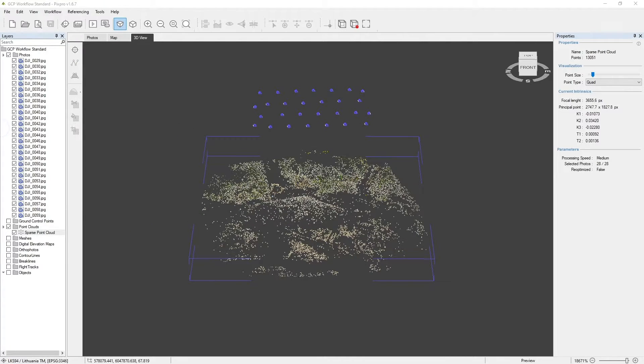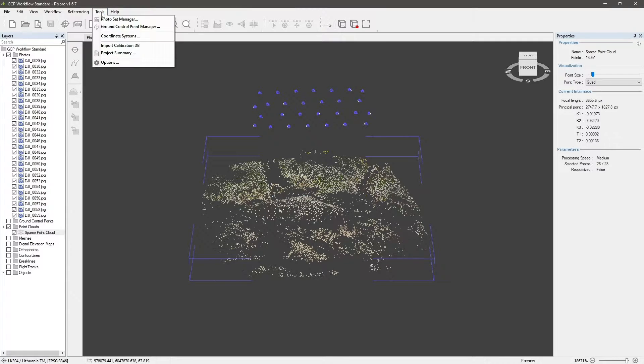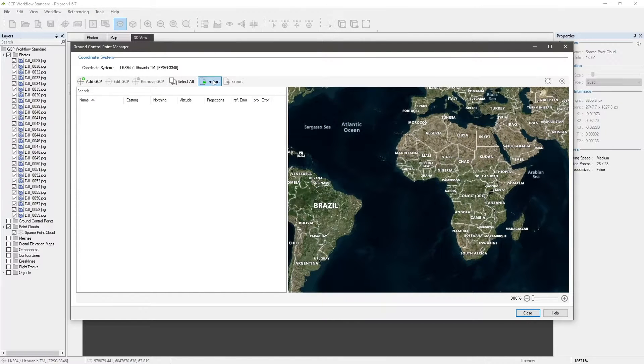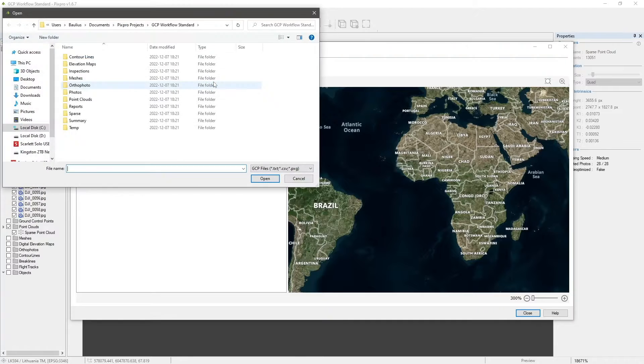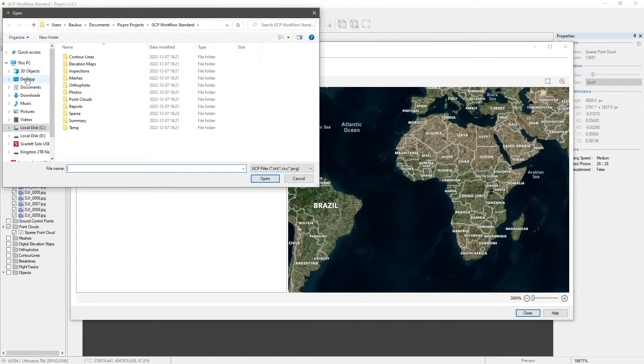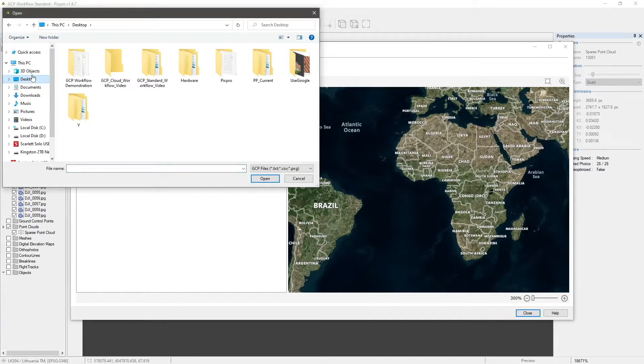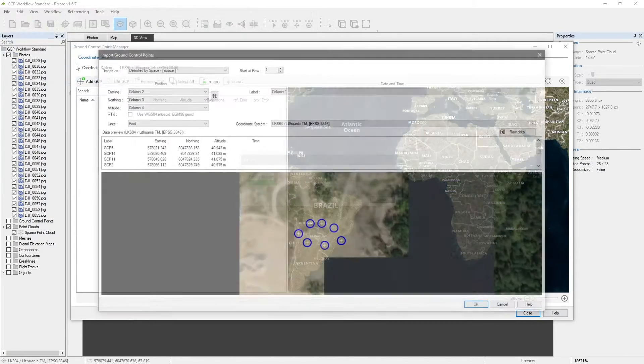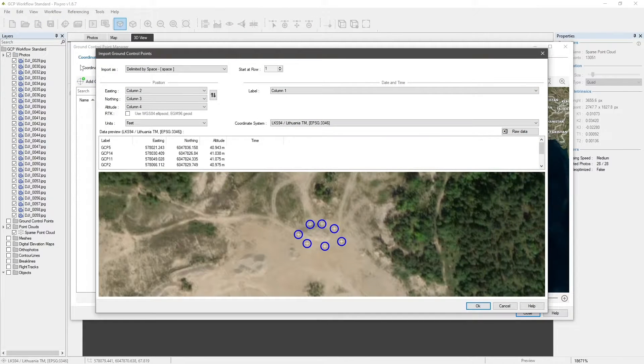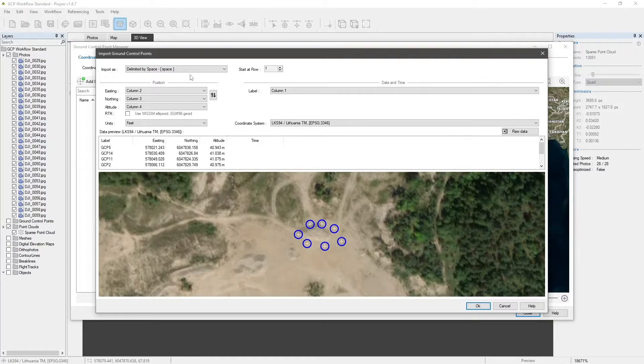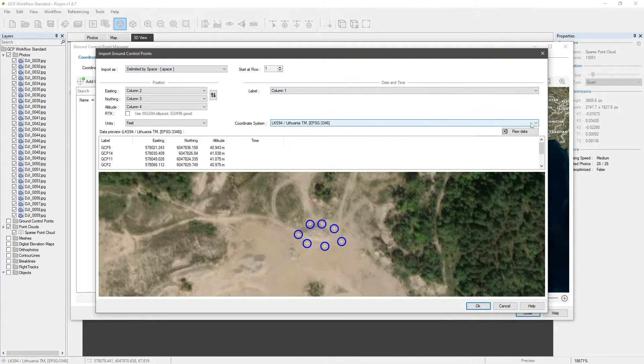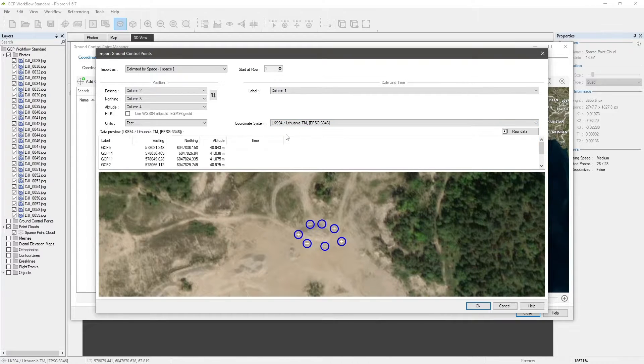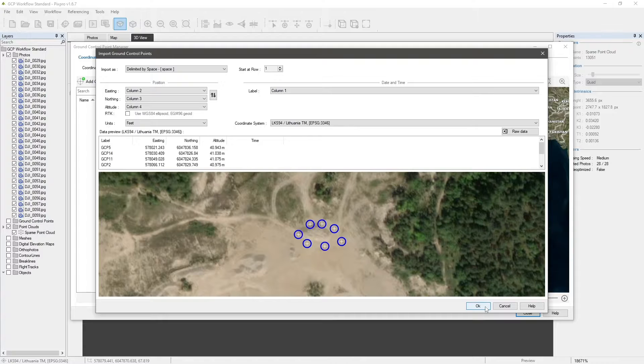Access the GCP manager from the tools menu. Press import and select the GCP file. GCP import pops up. Select the correct coordinate system applicable to the ground control points. In our case, the GCPs are in LKS94 coordinate system. Click OK.